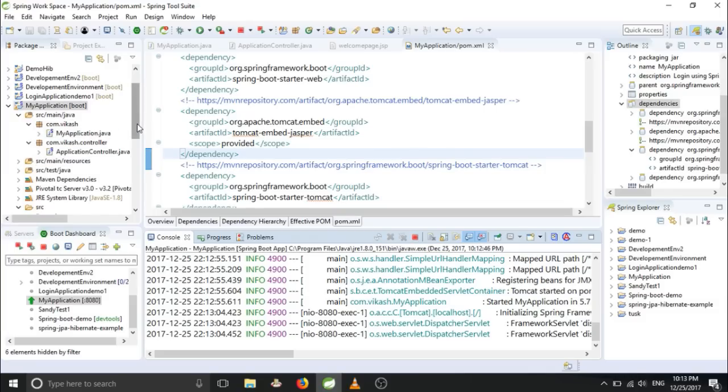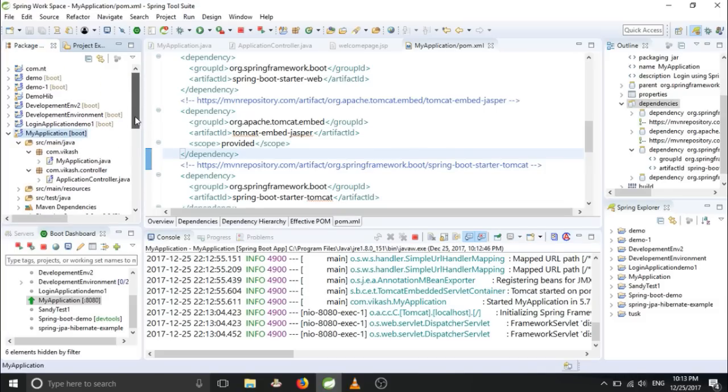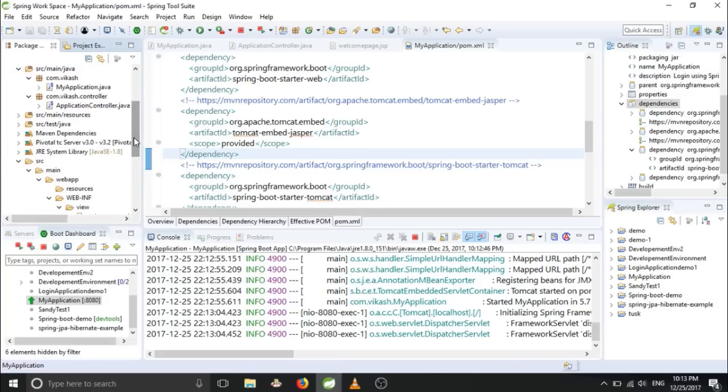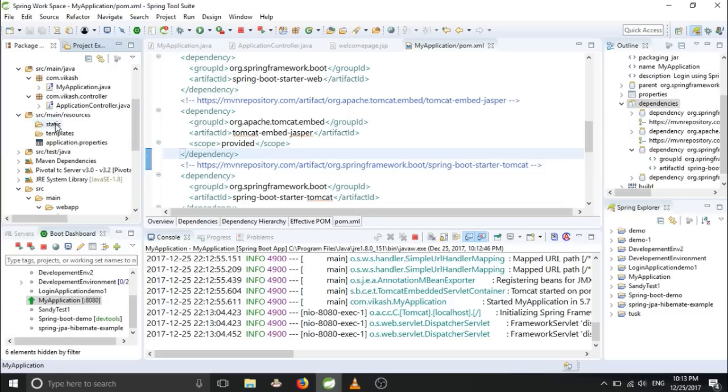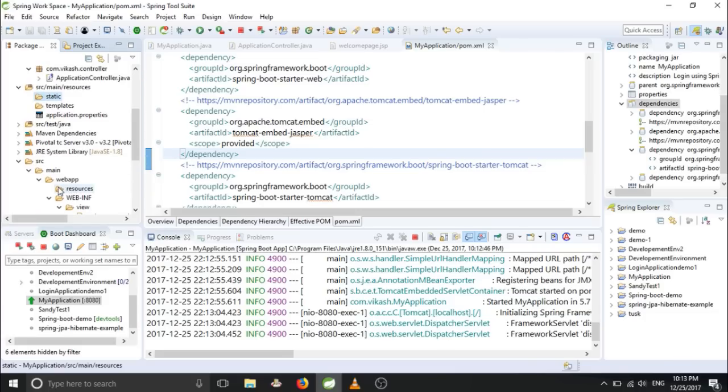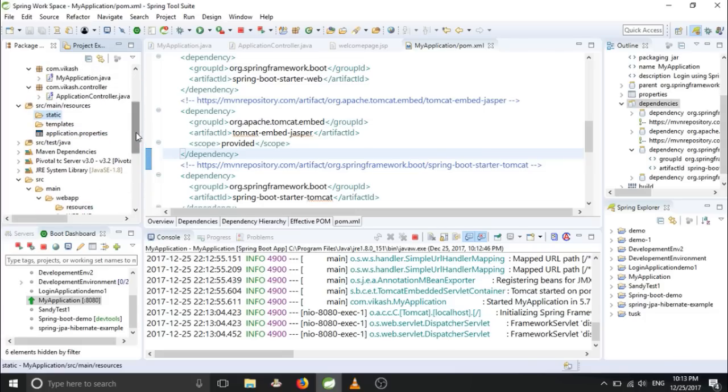See here, we are keeping our JSP file not in the default location. The default location is templates, static. But we are keeping our JSP file in some other location. So we have to tell explicitly that we are keeping it here. That we will be doing using application.properties file, which will be here in resources. You have to open your application.properties.